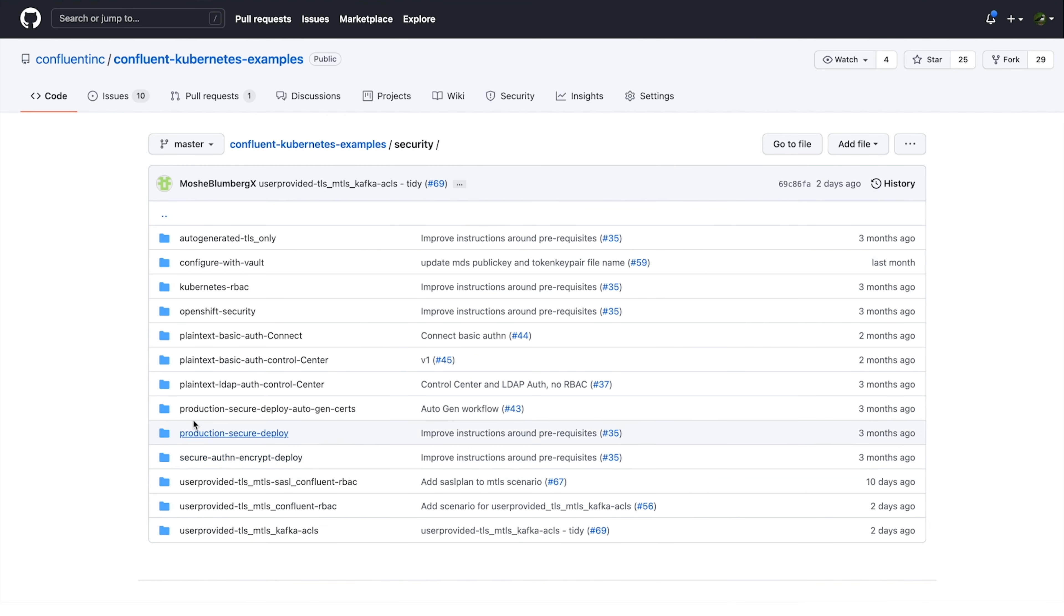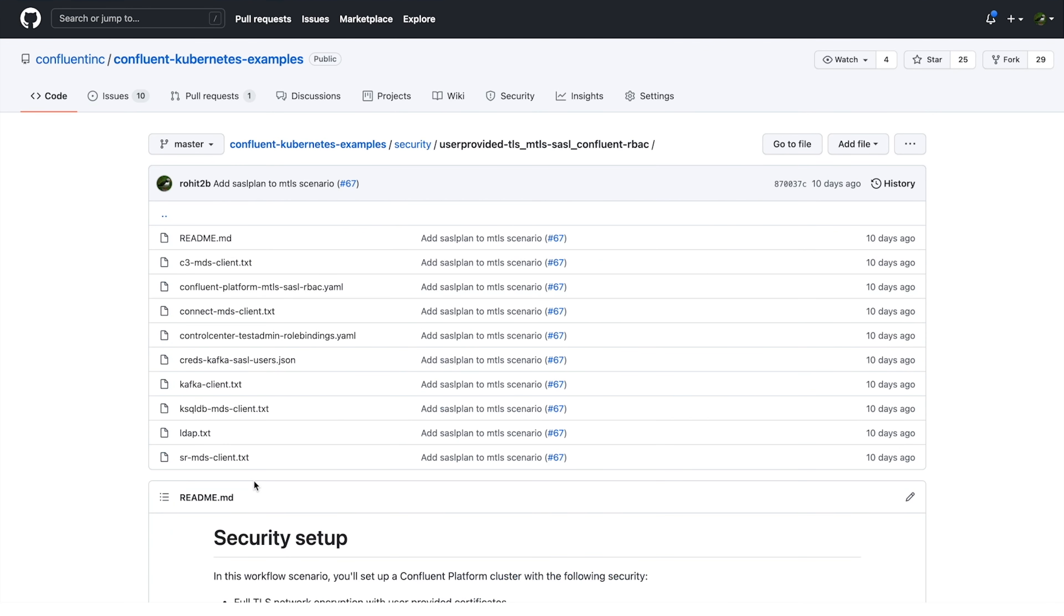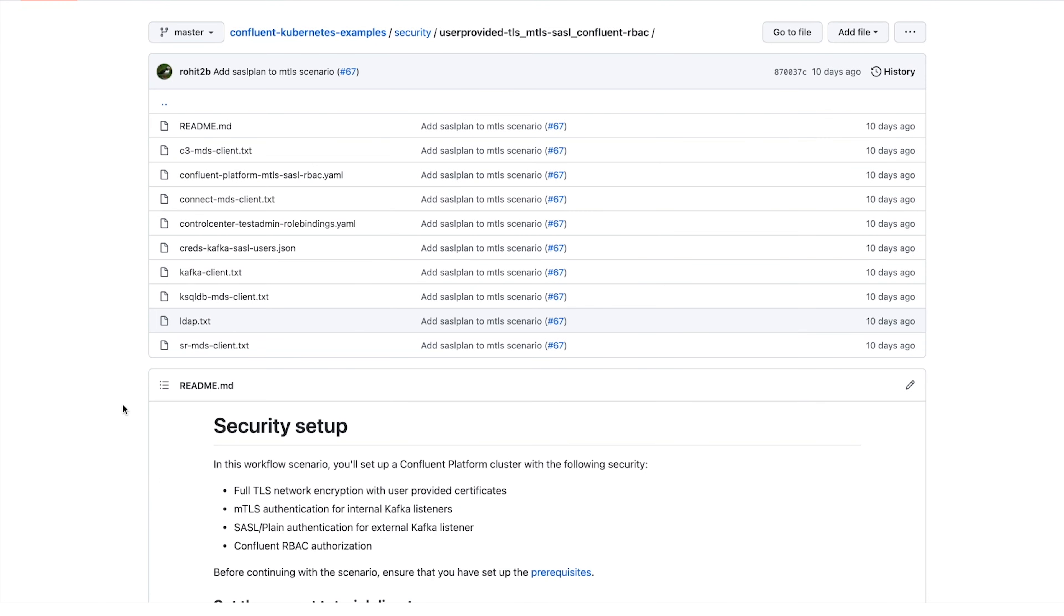Let's start with a scenario guide for a production deployment. I'll look at these scenario examples here in GitHub. Now, what do we care about when we're configuring for production? We want a deployment that includes authentication, Confluent RBAC authorization, and full network encryption. That seems like a reasonable place to start.